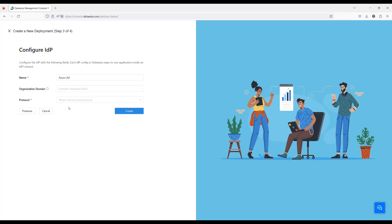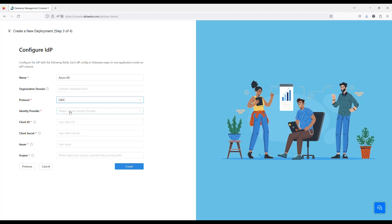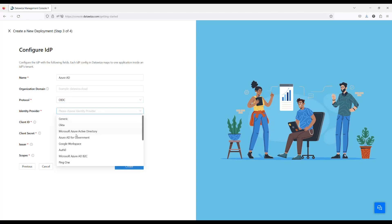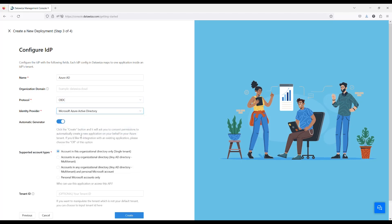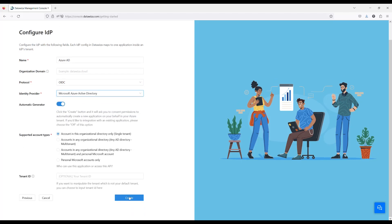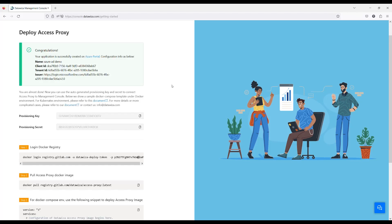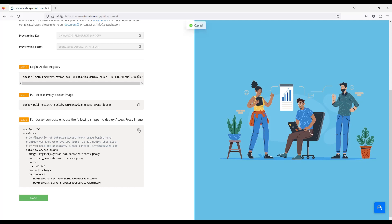Next, we need to configure a new Azure AD IDP and name it Azure AD. Use the one-click automatic generator to set up all Azure AD settings for us. Once you complete the setup, you will see a green message box indicating that your deployment has been successfully created. Copy the provisioning keys or the YAML file as you will need them later.